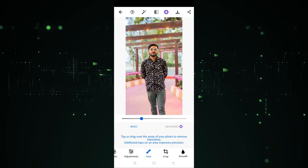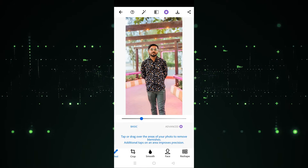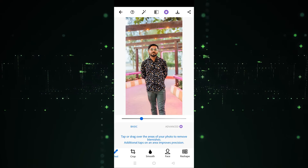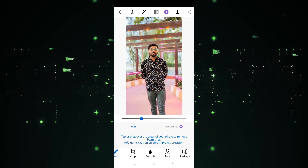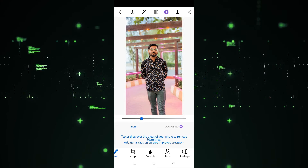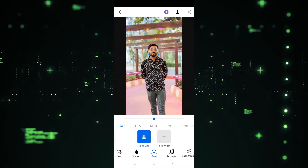Now we have to scroll, and after scrolling you will be able to see the Face option here. We need to click on the Face option.